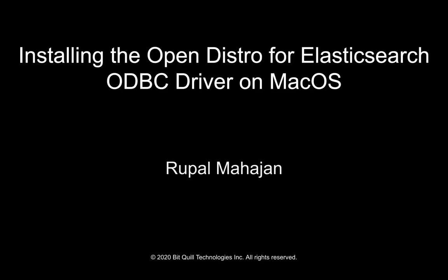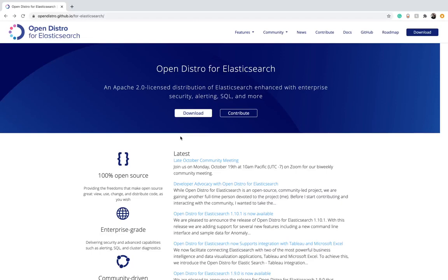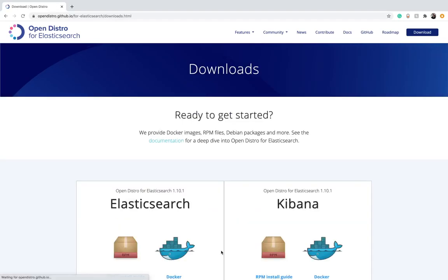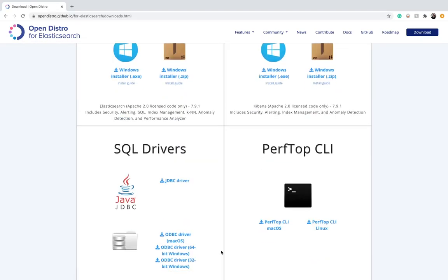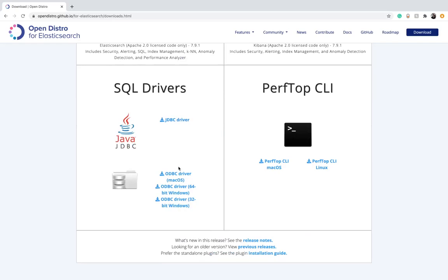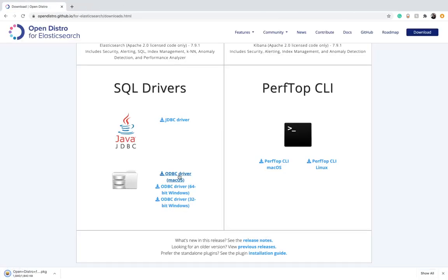Hi guys, this is Rupel with Bitquill Technologies and today we are going to look at installing the Open Distro for Elasticsearch ODBC driver on macOS. For installing the ODBC driver, go to the Open Distro for Elasticsearch web page and click on Download. Navigate to the SQL driver section and download the ODBC driver installer for macOS.